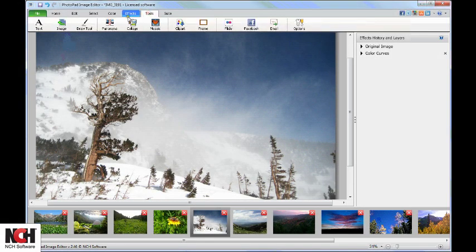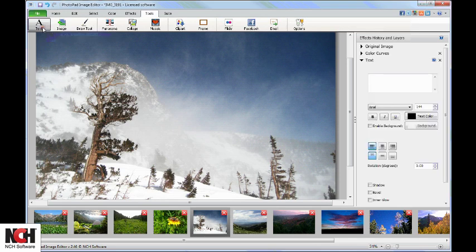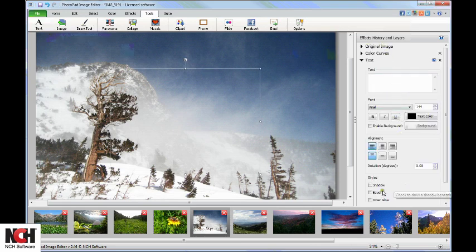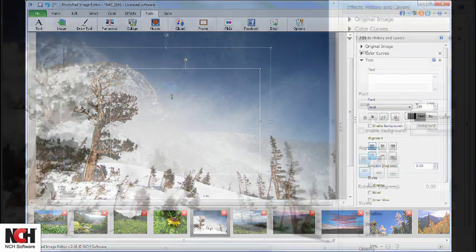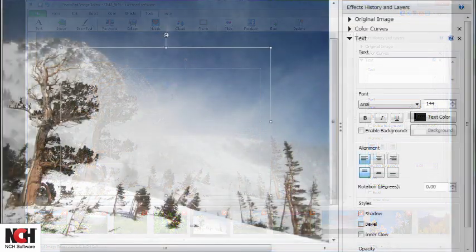The Text button is located on the Tools tab. When you click on it, your text layer opens in the right panel and a text box opens on your photo.